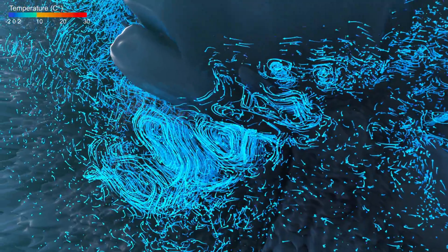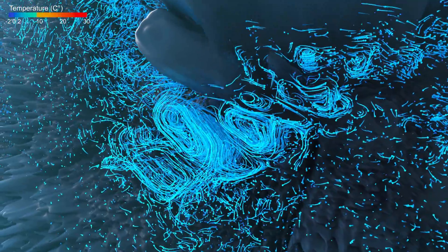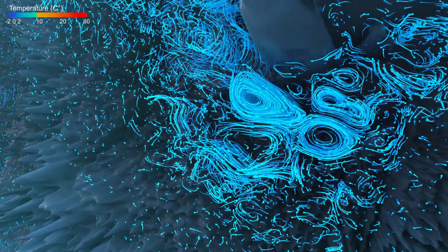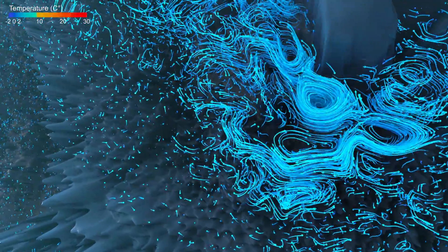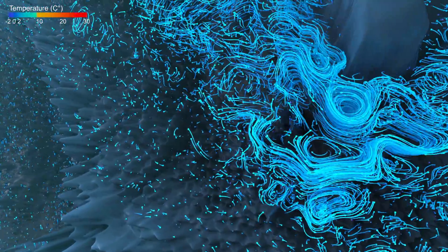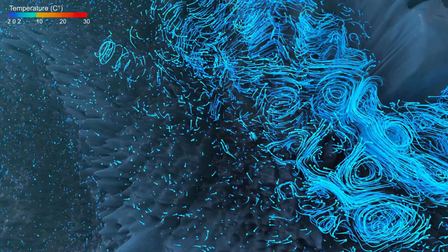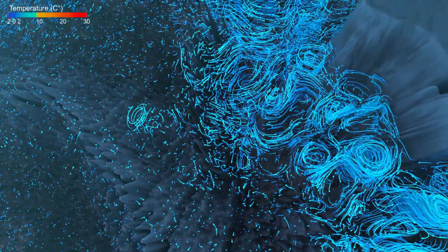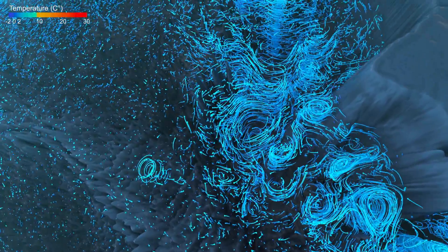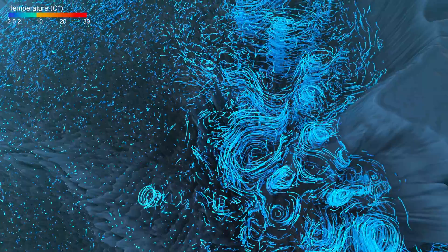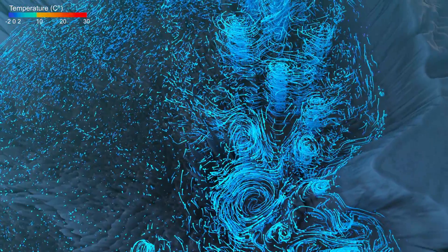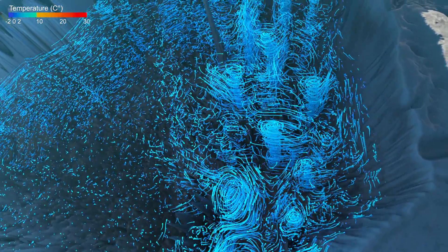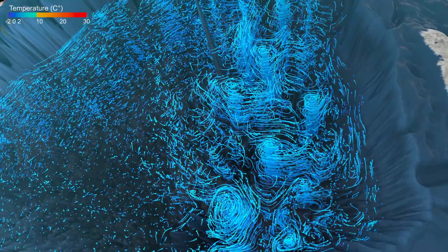At the exit of the Labrador Sea, the deep western boundary current goes around the Flemish Cap and enters the region below the Gulf Stream. The flow in the upper layers is so strong that particles deeper than 2,000 meters still feel this movement and are entangled into eddies.